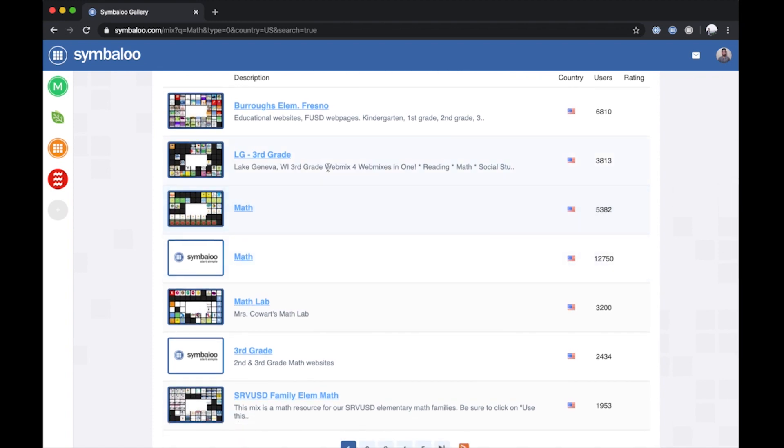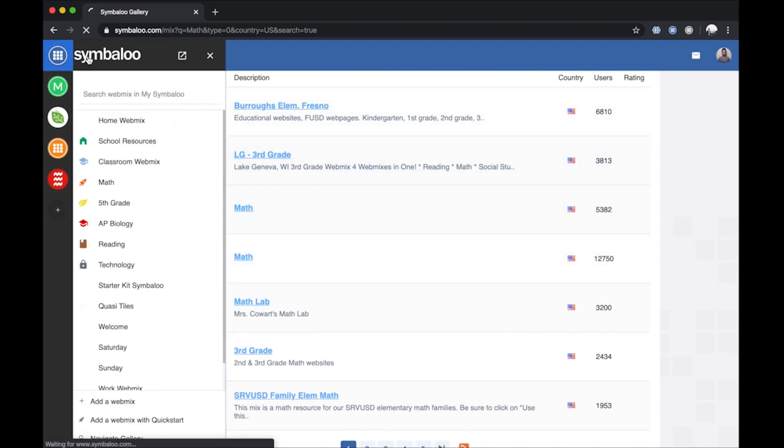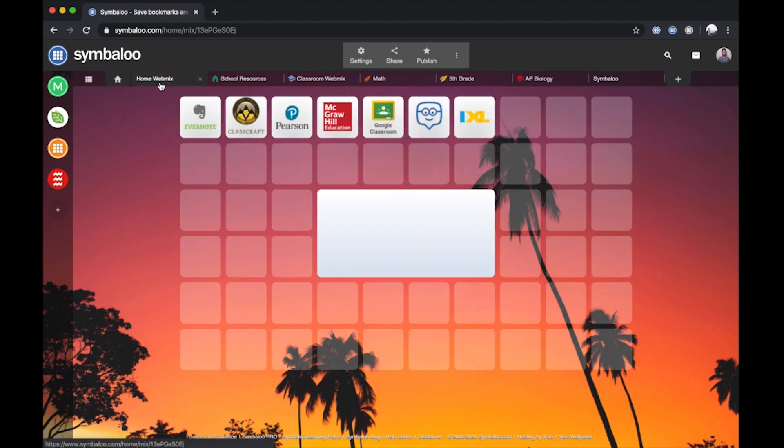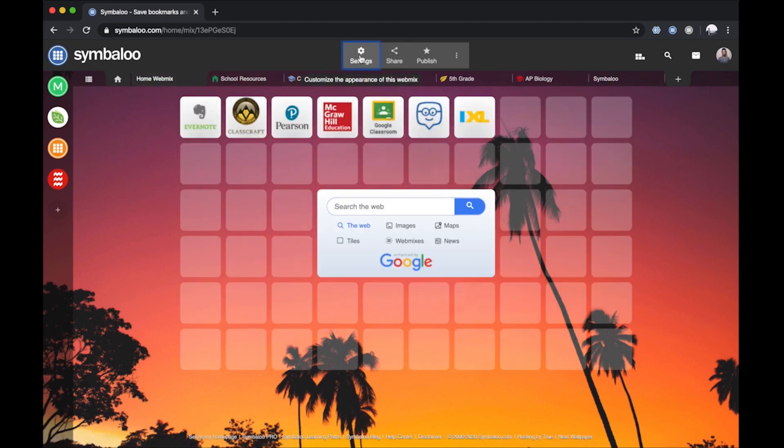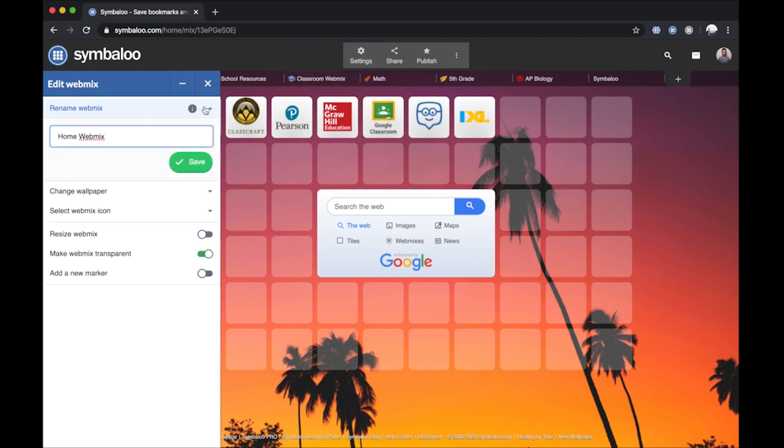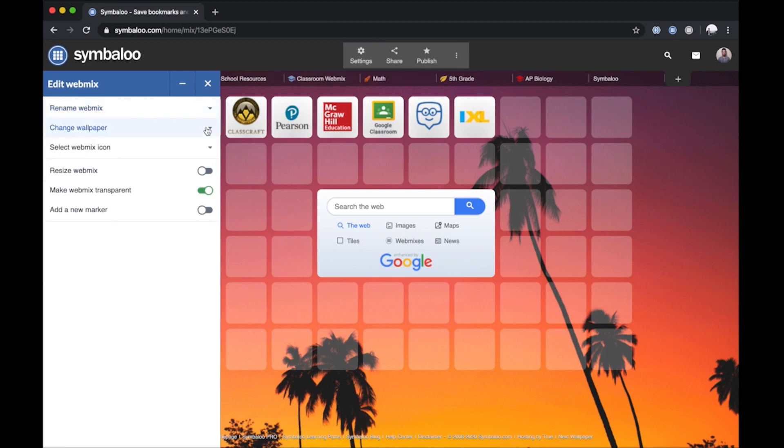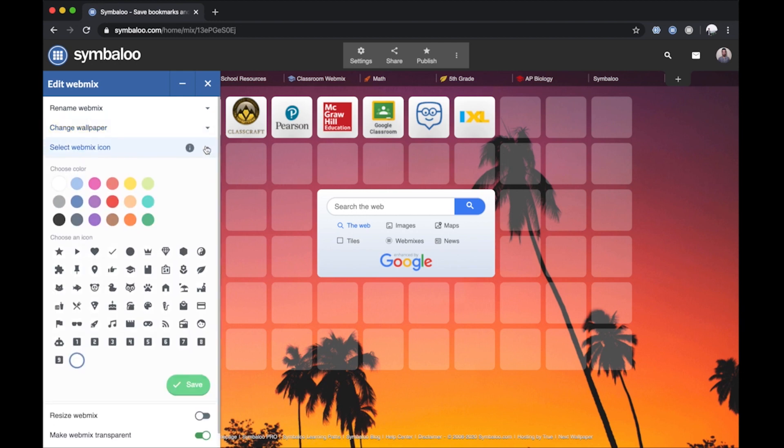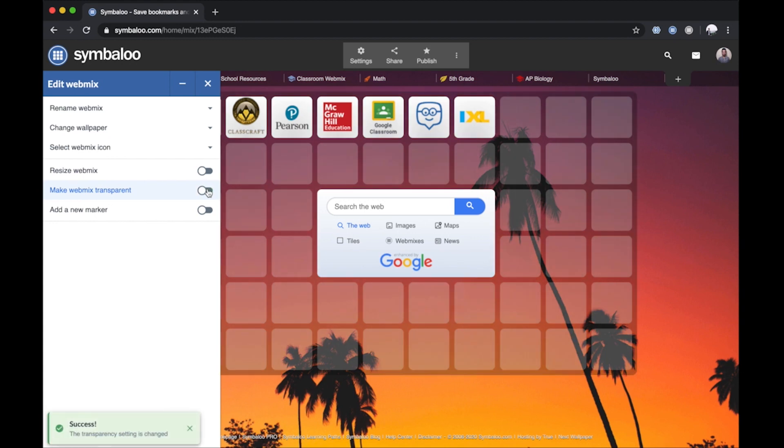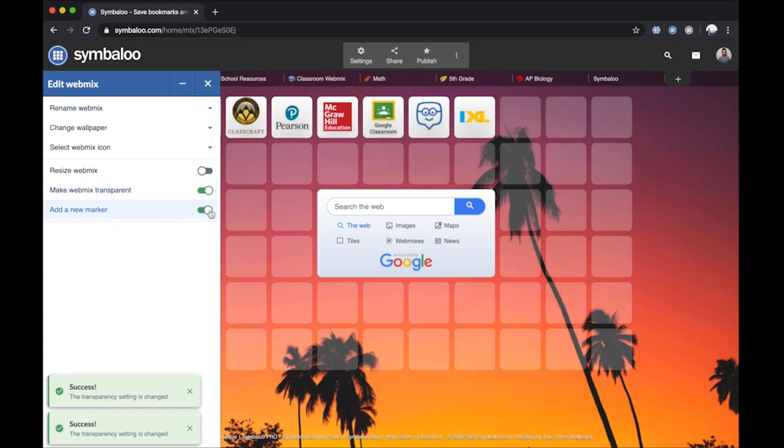To edit your Symbaloo WebMix, select the desired WebMix tab and then click the Settings button at the top. You'll see a side menu appear with your WebMix settings where you can rename your WebMix, change your wallpaper, select your WebMix icon, resize your WebMix, make your WebMix transparent, and add a new tile marker.